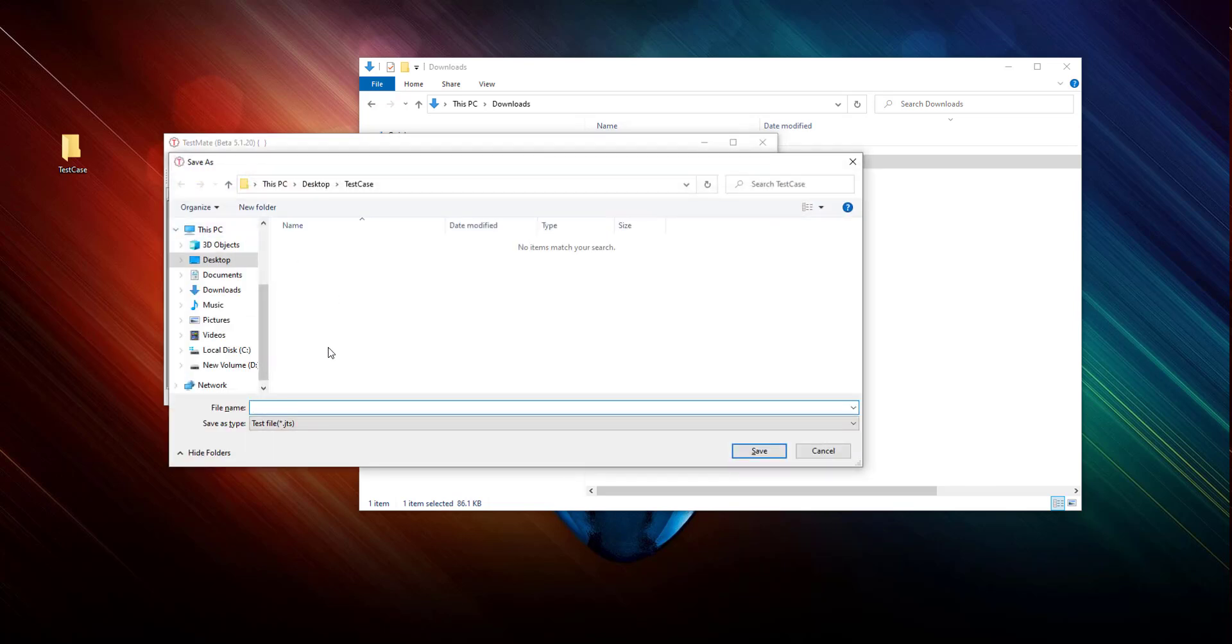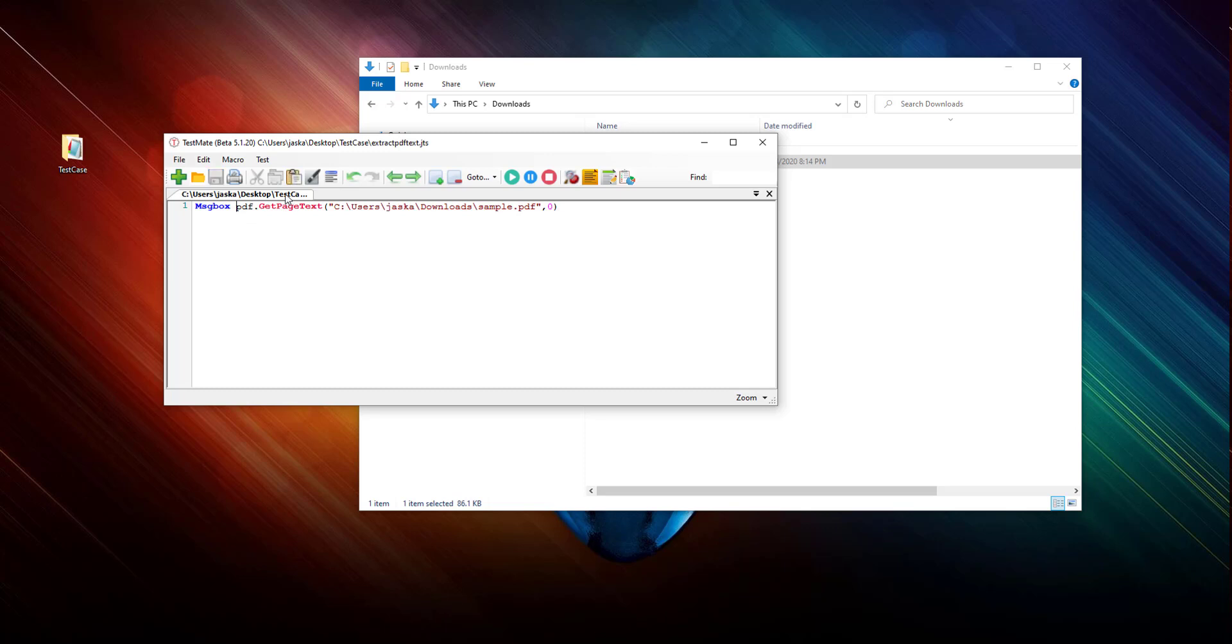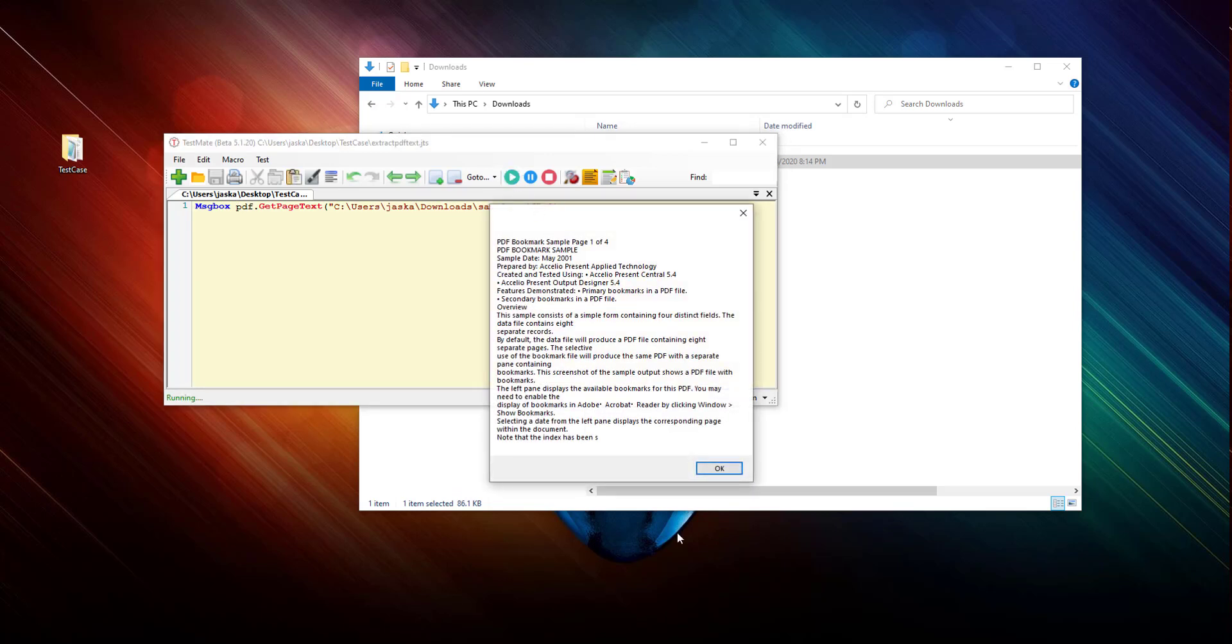So let me try to... We need to save this script first of all. Put any name here, extract PDF text, that's it. Okay, so now we'll use some VBScript methods like message box to output the text here. Let's see what it gives us.